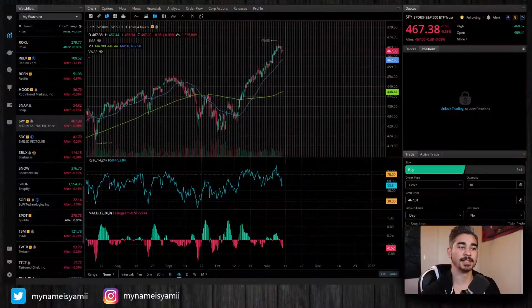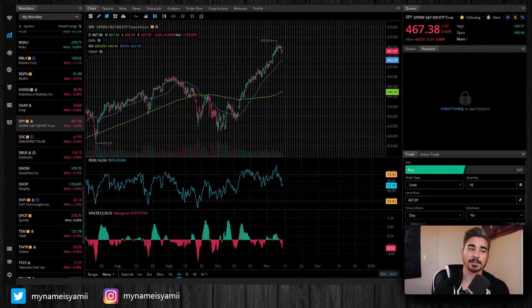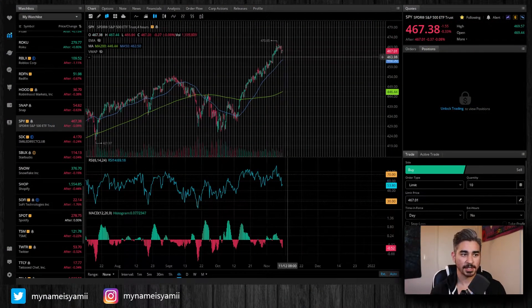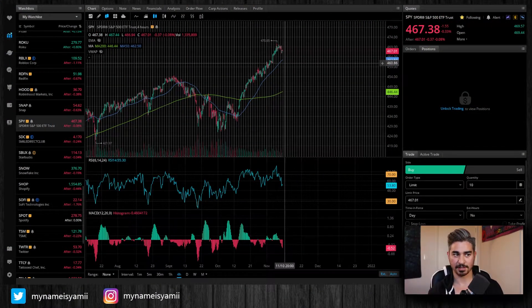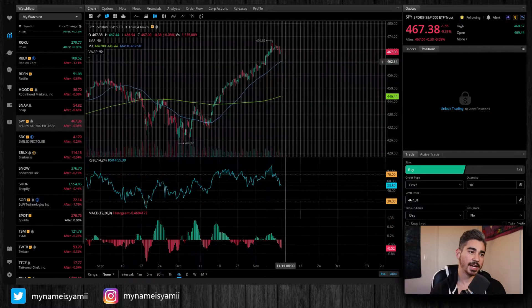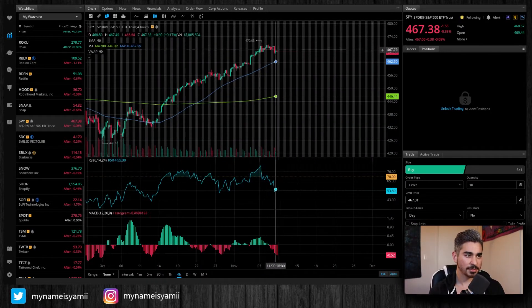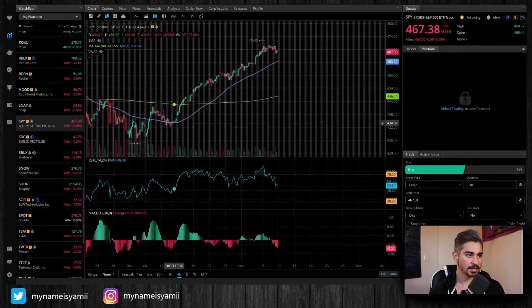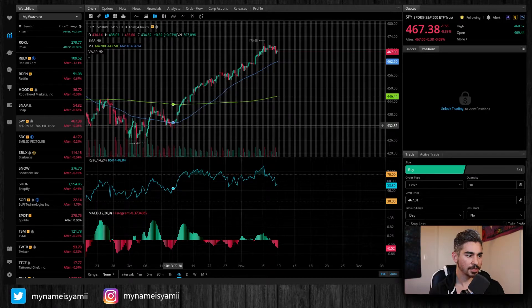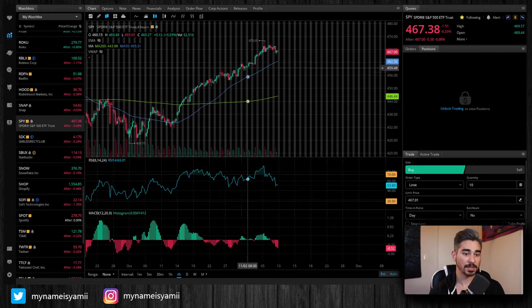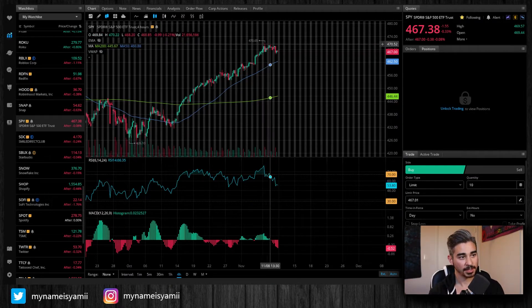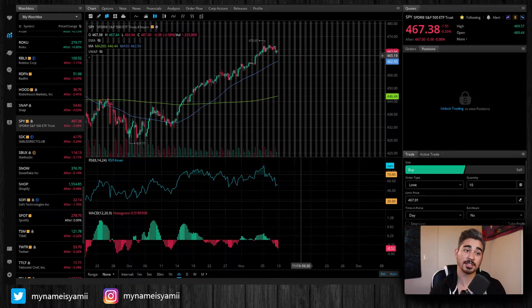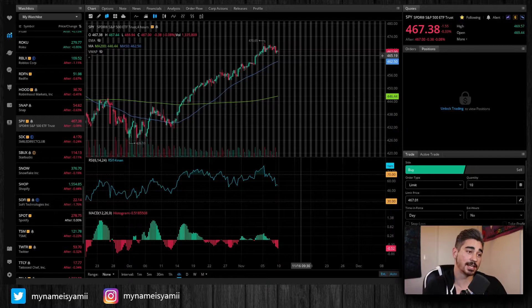Alright, what's going on everyone? It's Yami here and we have to talk about a few things in the market. Let me just get right into it. Right now this is the S&P 500 ETF SPY and as you can see we do have a reversal coming out. This was a huge bull market for about a month but now we are finally reaching that top here and reversing to the downside.